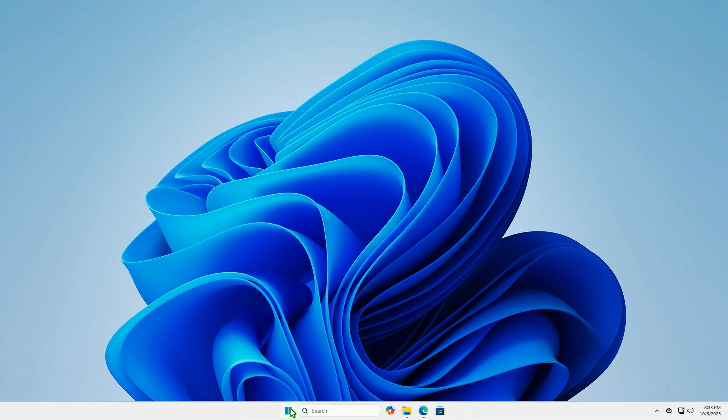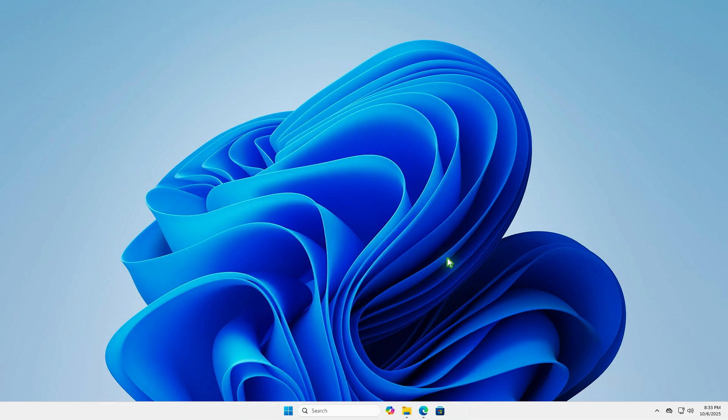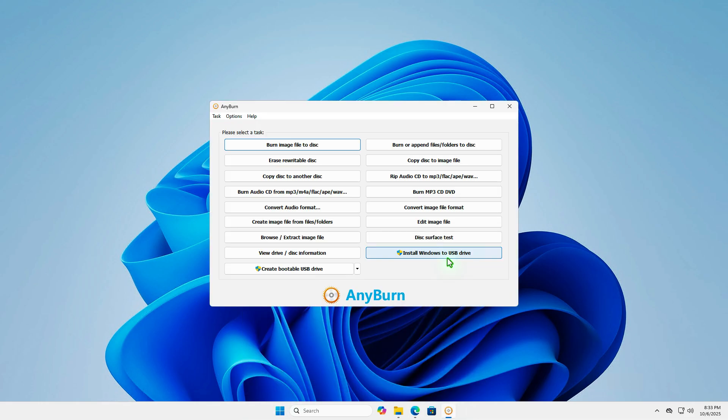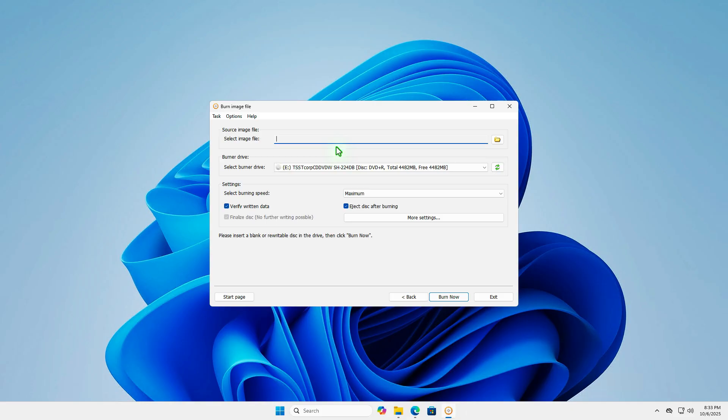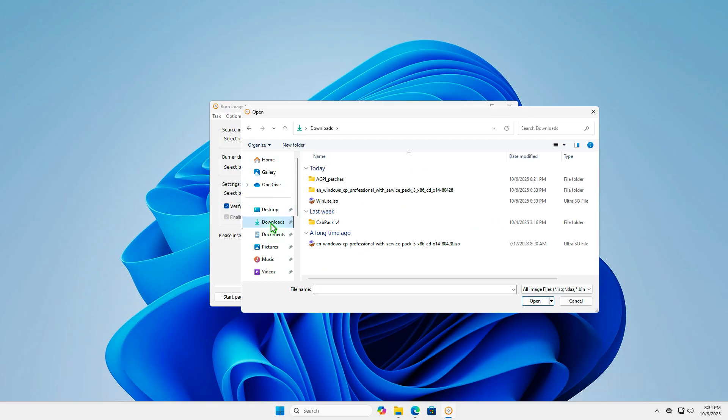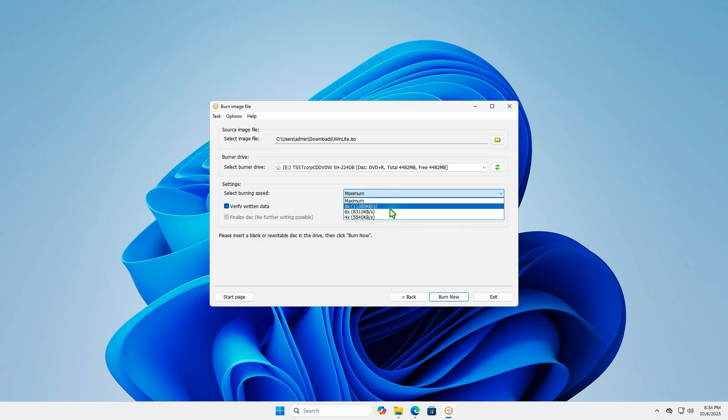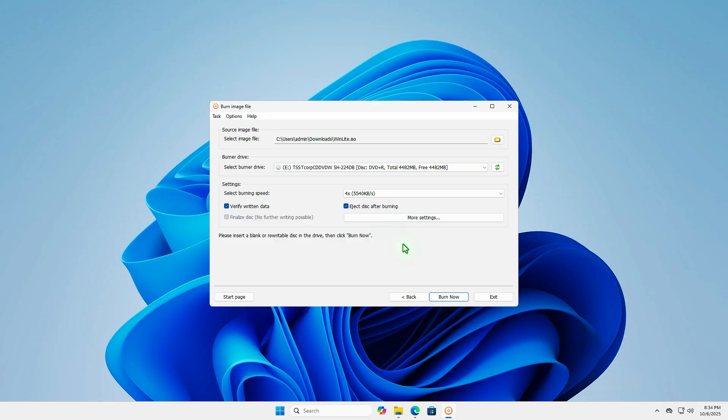For example, I will use a program called AnyBurn to burn the newly created ISO file to a CD. When burning a bootable CD, it is recommended to burn at a slower speed. This will take longer, but it will help ensure the disk can be used for installation.